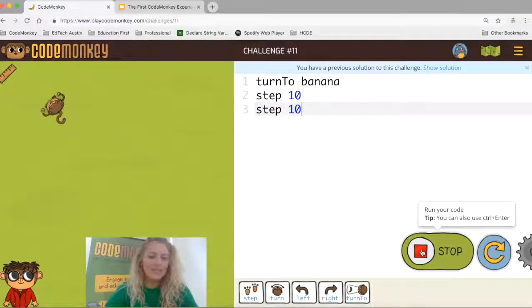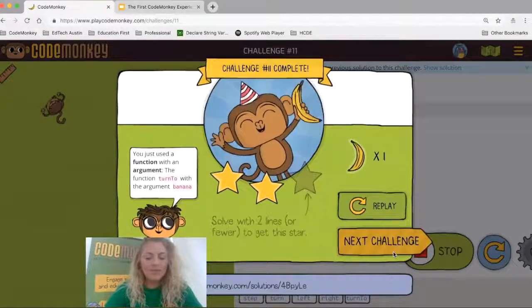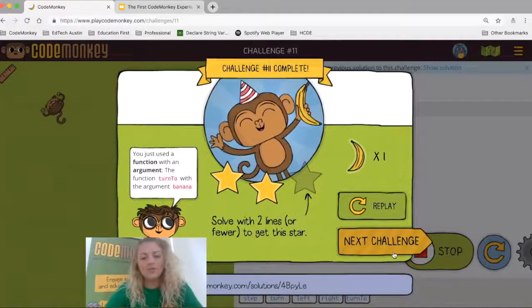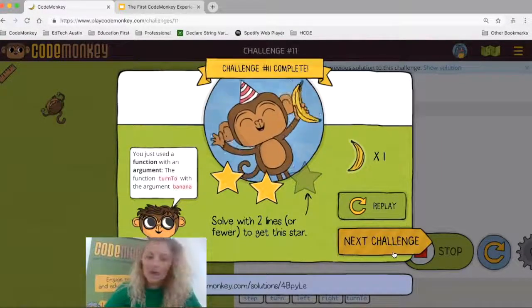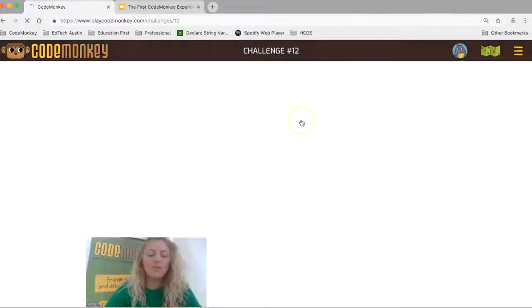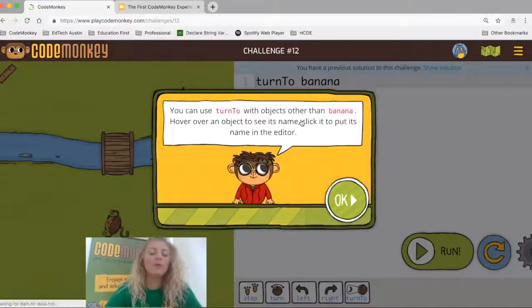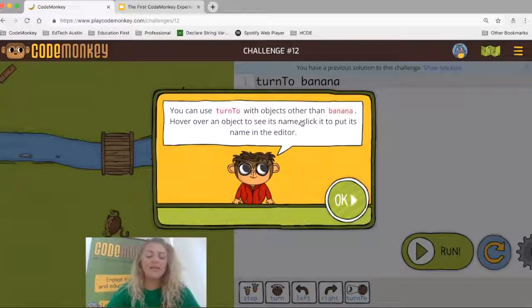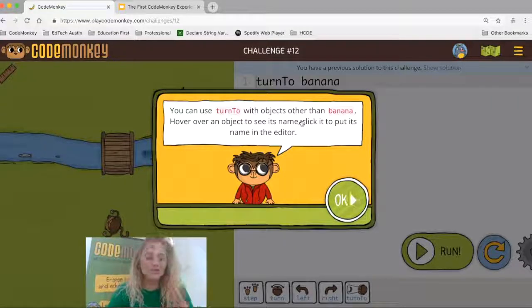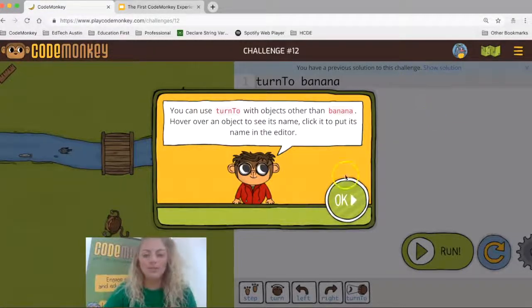We can see that the monkey gets the banana — this will be a two-star solution. Remember, to get a three-star solution, the student would need to have written step 20 rather than step 10. So now we've seen what a one-star, two-star, and three-star solution looks like. Let's take a look at the lesson plans to get an idea of how this is structured.